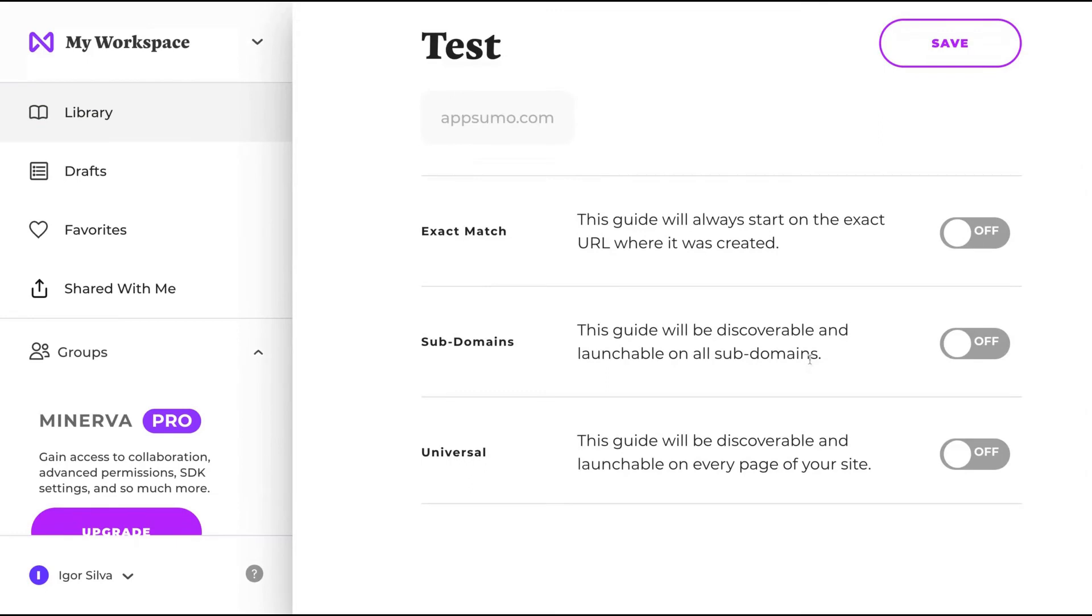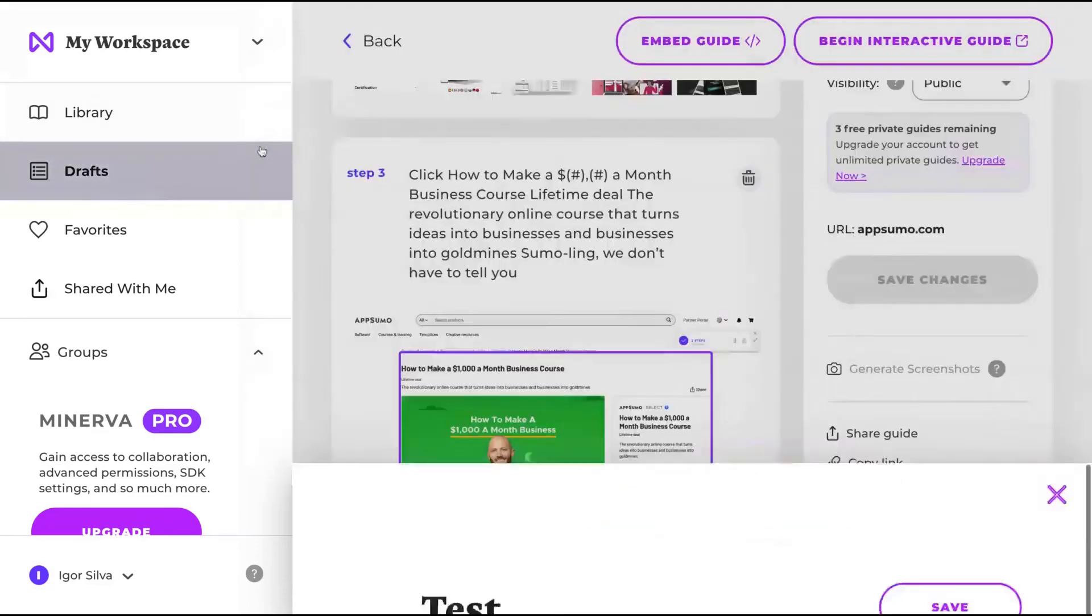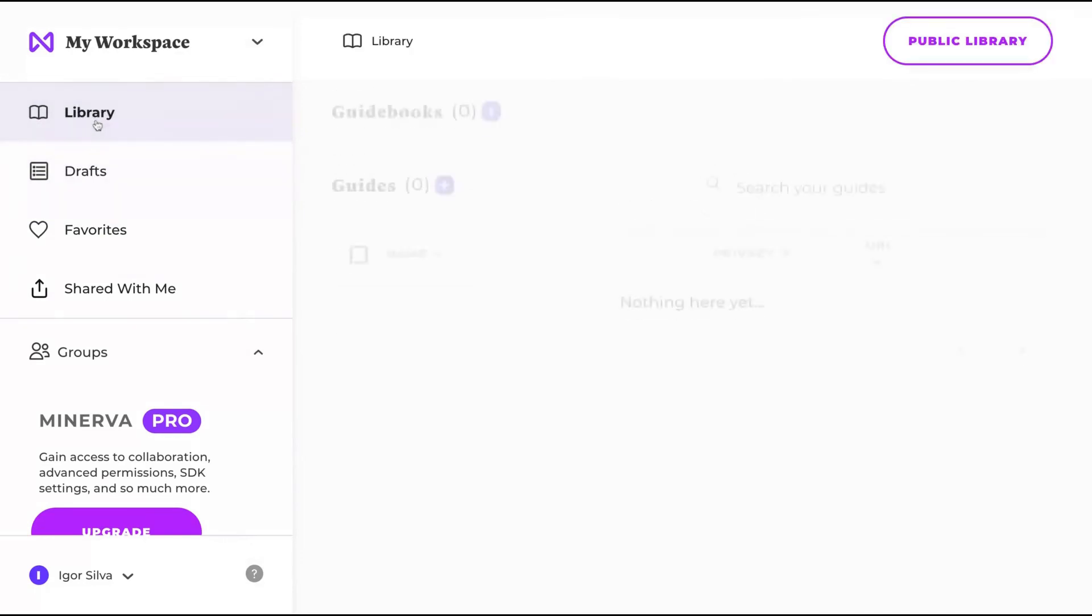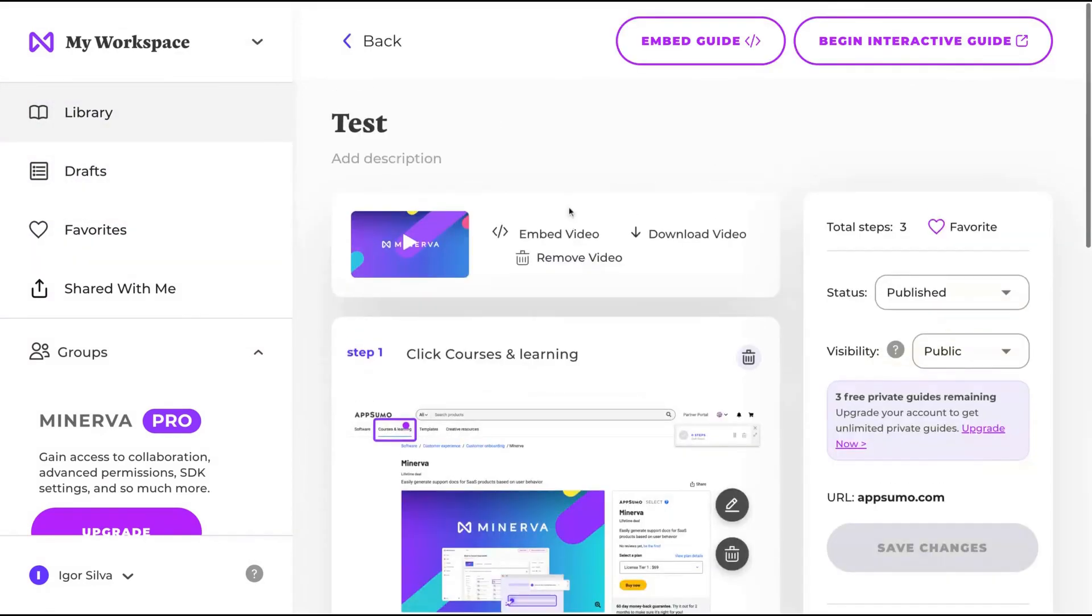You can add the subdomains to your guides to be discoverable and launchable on all subdomains. You can add it to be discoverable on all your site. So there are things that you can also here, customize. Well, that's Minerva. I think it's pretty cool.